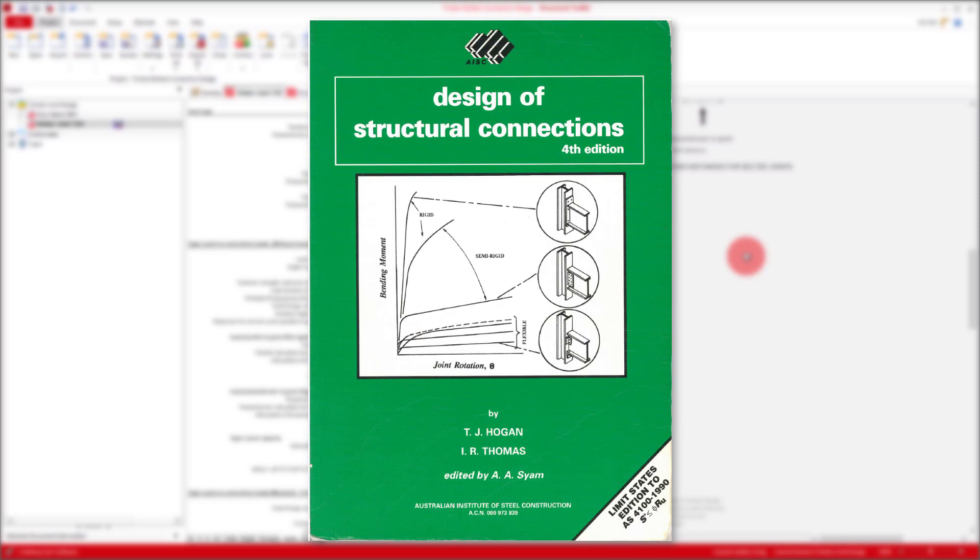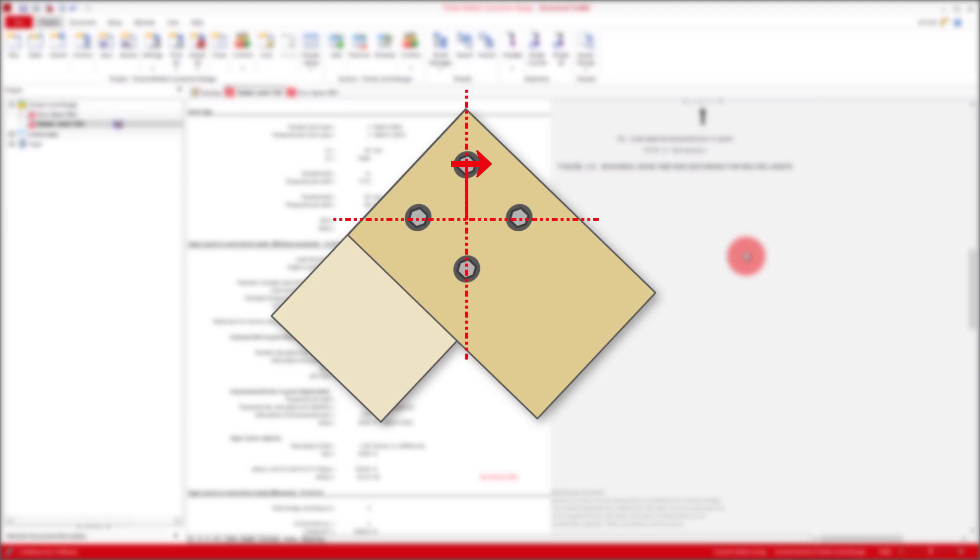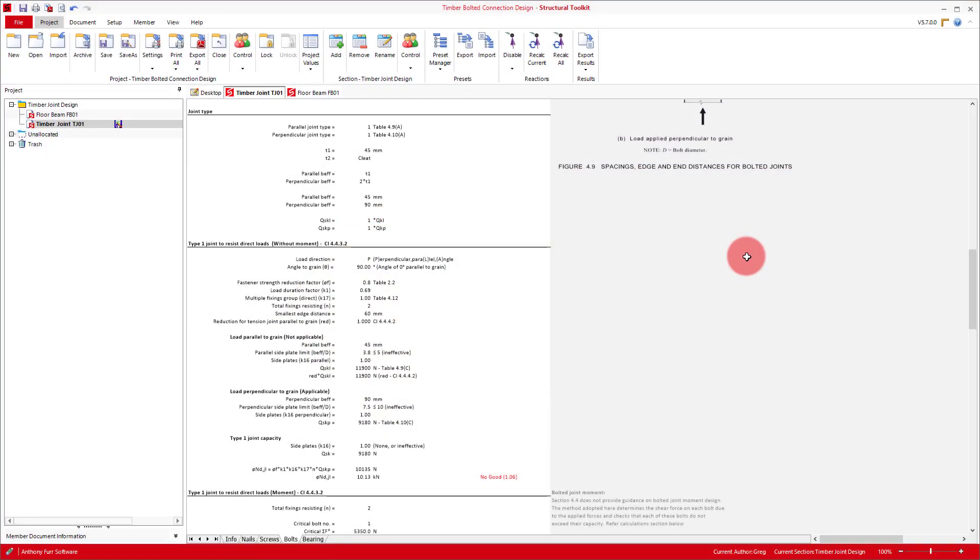The method determines the force in each bolt by multiplying the applied moment by the distance from the centroid of the bolt group to the bolt in question, and dividing this by the polar moment area of the bolt group. With this method then applied to a timber bolt connection, we can determine the sum of the forces on each individual bolt, determine the overall angle of this force, and then the subsequent type 1 capacity for each bolt. The calculations for this are summarised in the table at the bottom of the module.